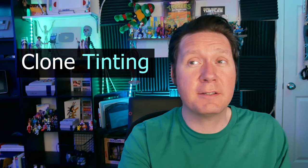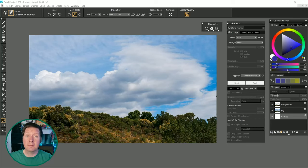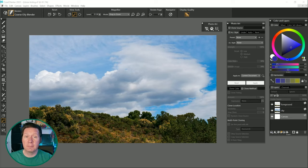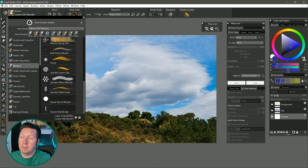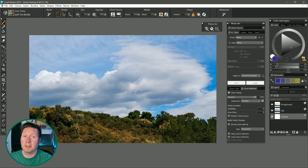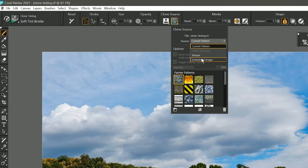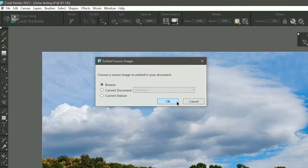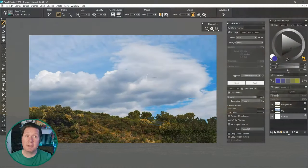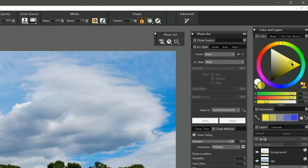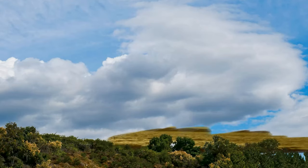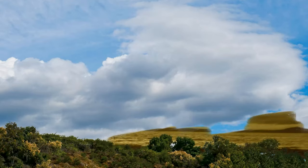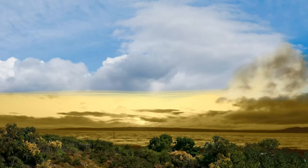Another new photo painting feature is clone tinting. This allows you to add color to your clone source as you're painting. For example I have this photograph of a sky with some bushes below. If I wanted to paint in a different sky but also augment the colors as I'm painting I can do that with clone tinting. In the new clone tinting brush category I'll choose the soft tint bristle variant and I'll change the clone source in the properties bar to embedded image and I'll choose browse and I'll choose an image of a different sky that's been loaded as my clone source and although the color picker looks inactive if I hover over it it comes to life and I can choose a color let's say a yellowish color. Now when I paint over the blue sky I'm replacing it with the sky from the clone source.